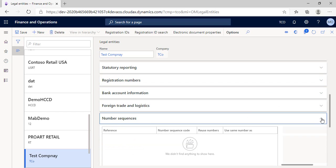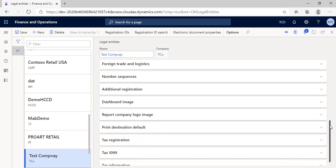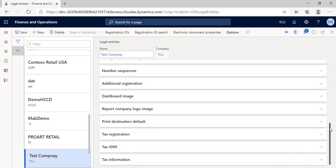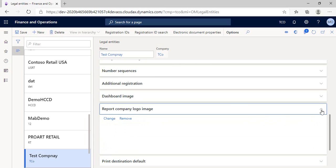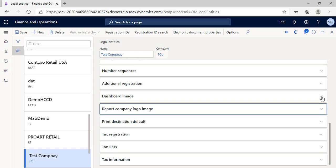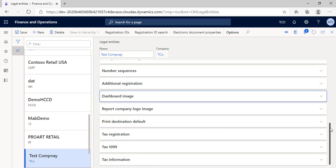Other sections like dashboard image and report company logo image and print destination can customize the entity interface on the system and printing destination. You can give it a trial. And you can write your tax registration number in the tax registration section.